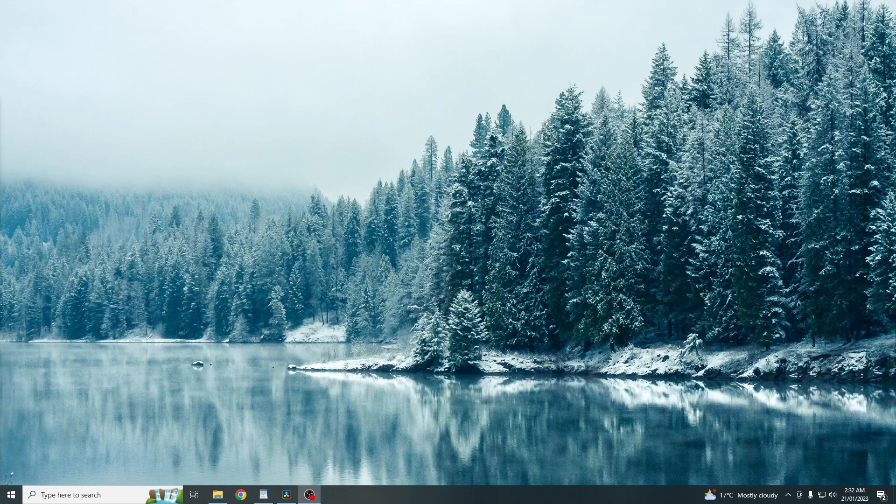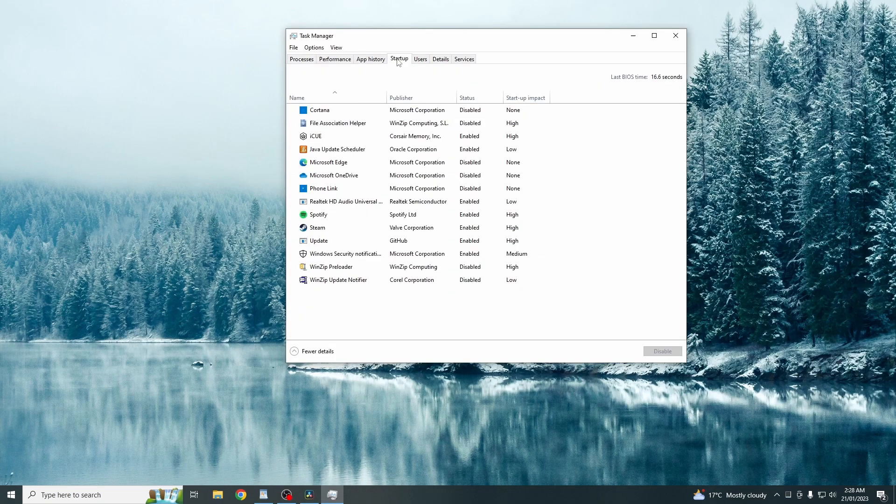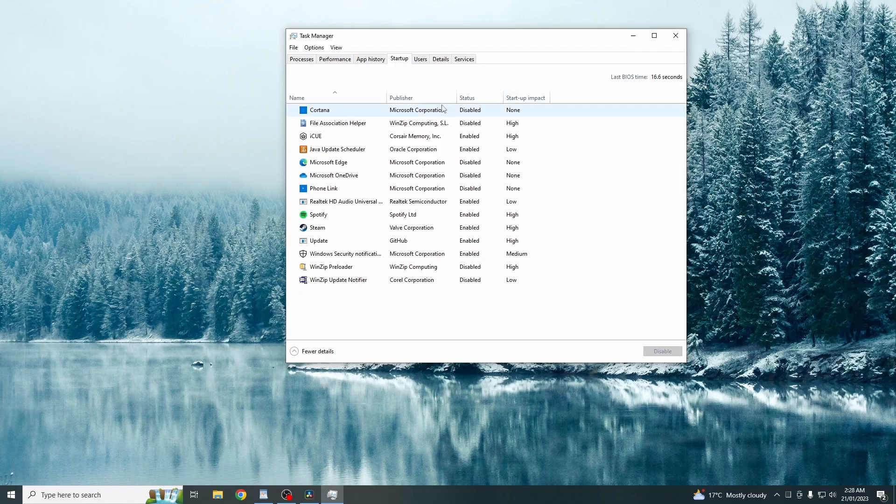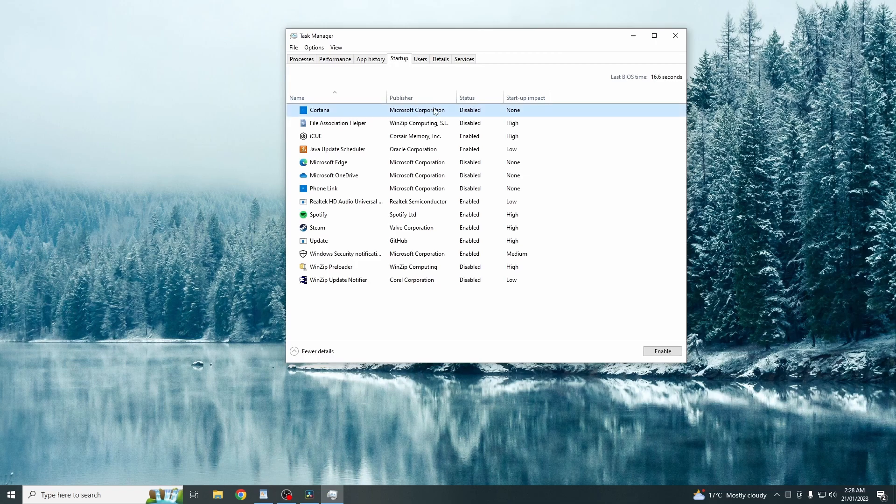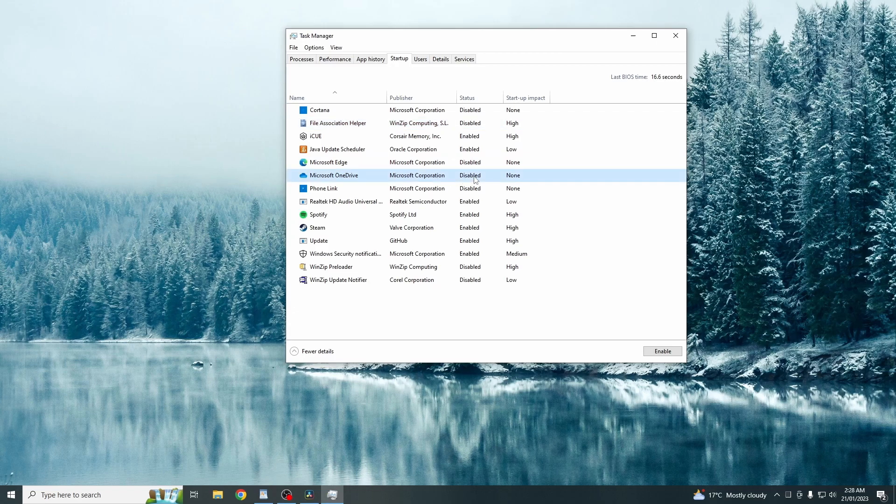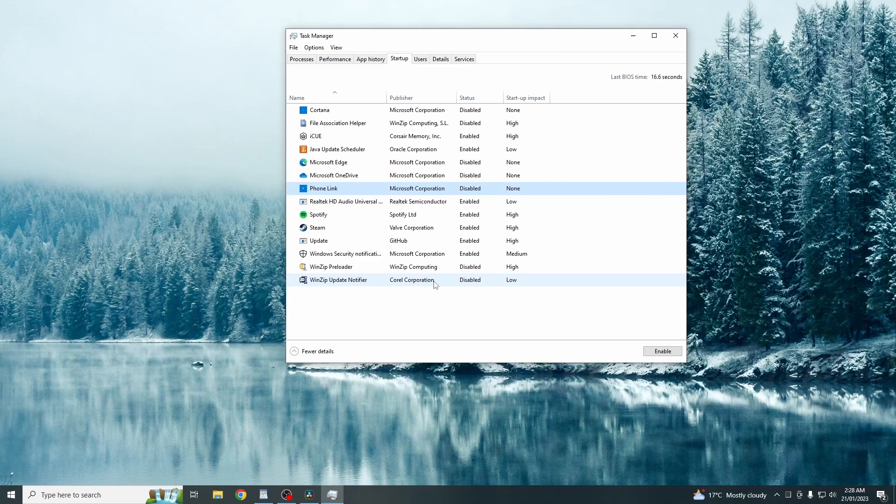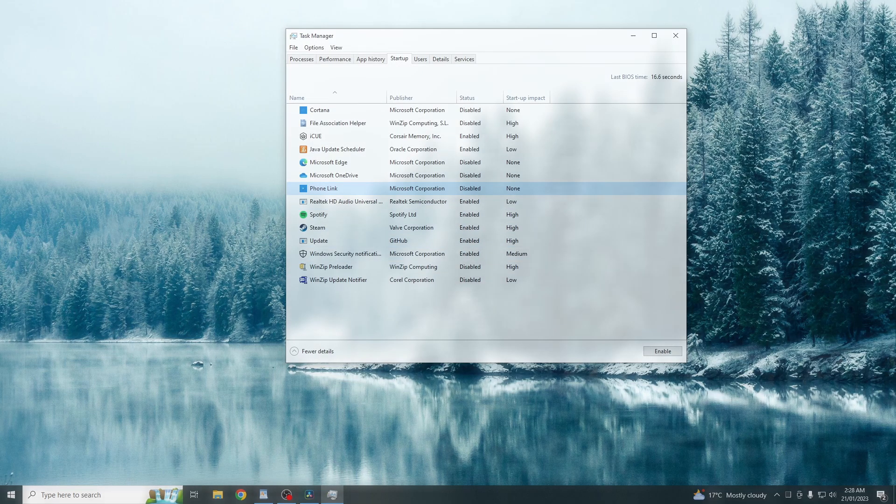So next, just go control alt delete and click on your task manager. And then you just want to click start up. And then you just want to disable anything that isn't useful. So I've got Katana disabled, this file helper disabled, Microsoft Edge, Microsoft OneDrive, and you get the point. Just anything like this phone link that's just not useful on your startup. Just turn it all off. As these will be just apps running in the background when you're gaming. And yeah, it will just be taking up your CPU and things like that. So just turn it off.